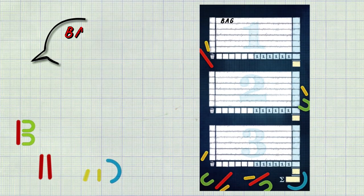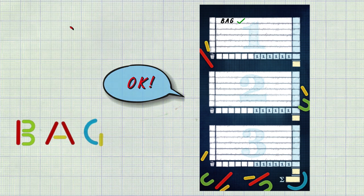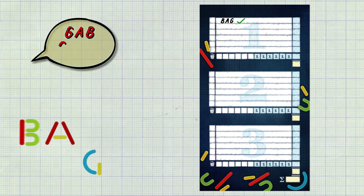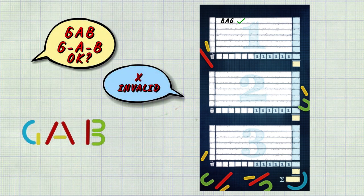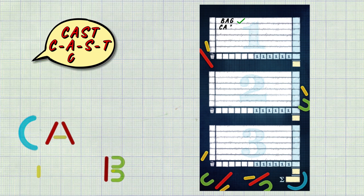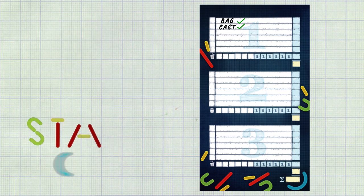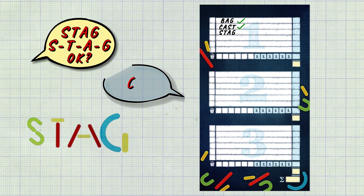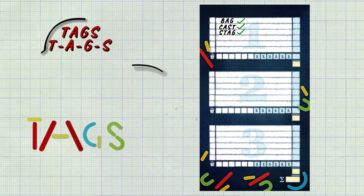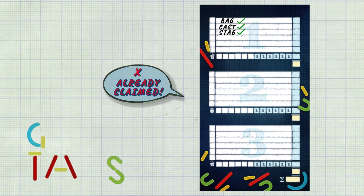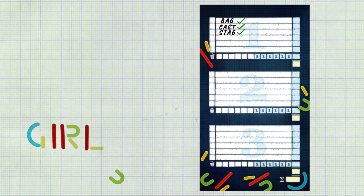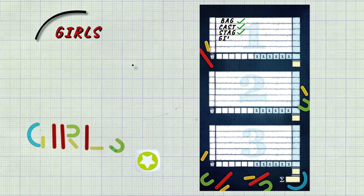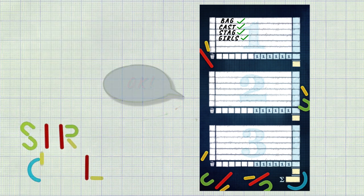To claim a word a player has to yell it out, spell it and wait for objections. Other players may object if the word is not valid or if the word has already been claimed in this challenge. If no objection is raised the word is claimed by the player and written on their scorecard.